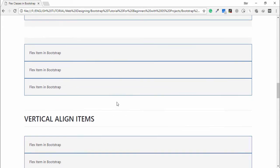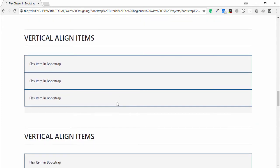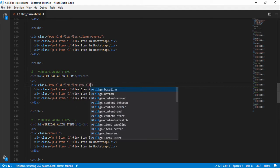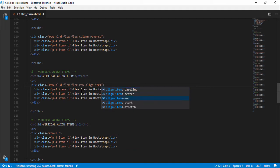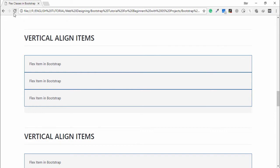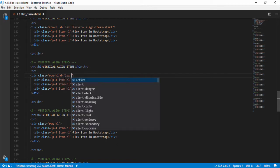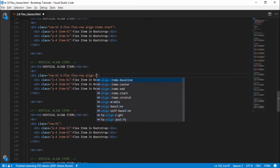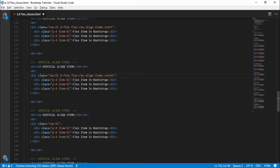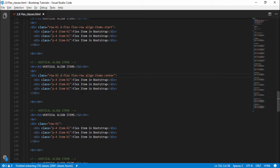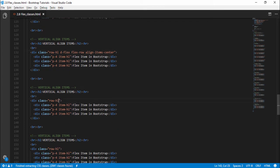Next is vertical align-items. I will use 'd-flex flex-row align-items-start', then open the browser. Next I will use 'd-flex flex-row align-items-center', then open the browser for the page.